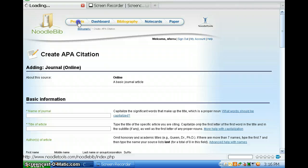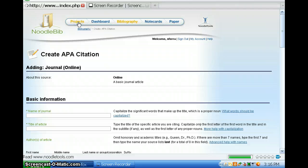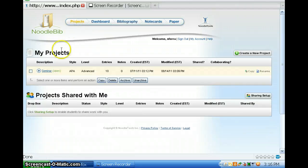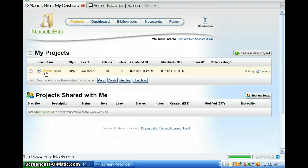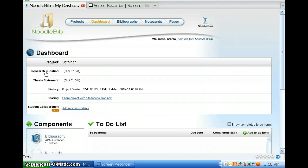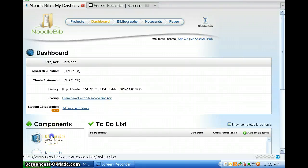So, let me go back to my project again just to show you how easy this is to use. So, here's my bibliography.